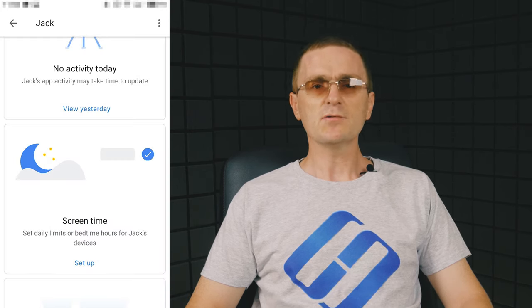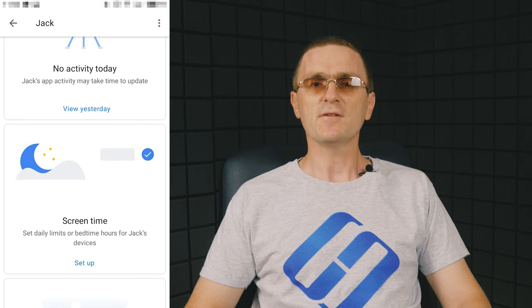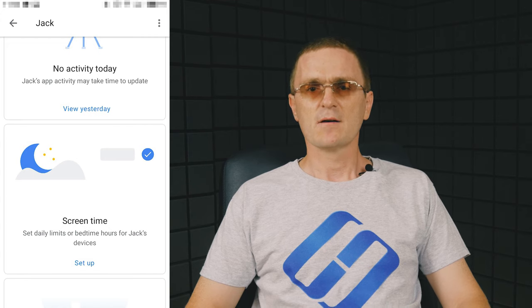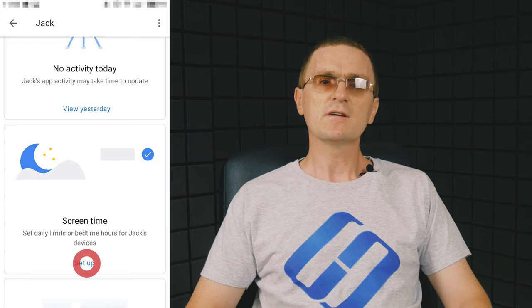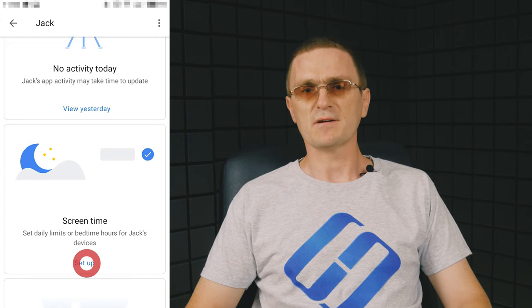In the main screen, you can find some advanced settings. For example, you can configure screen time.